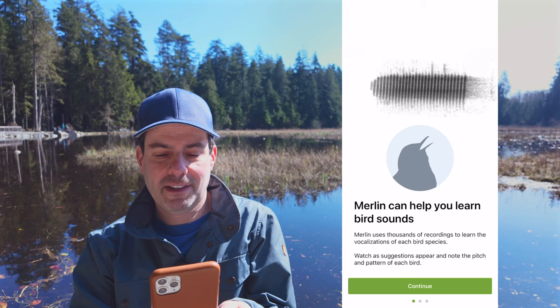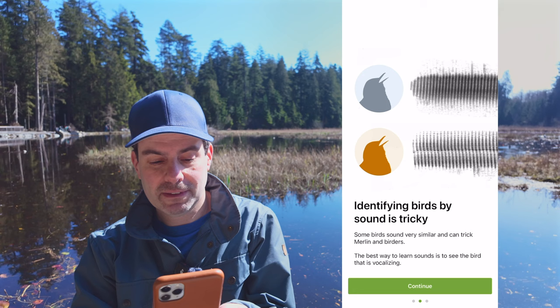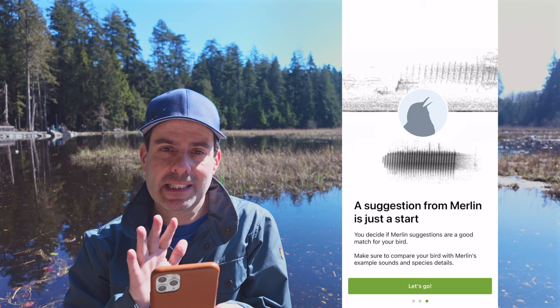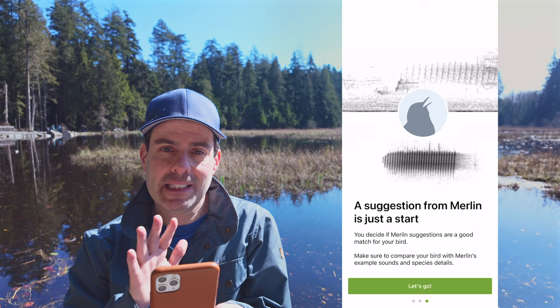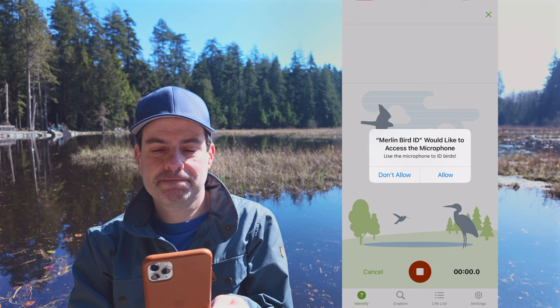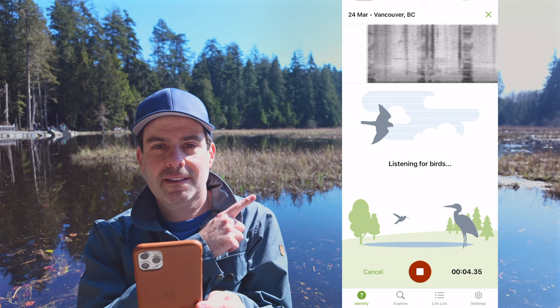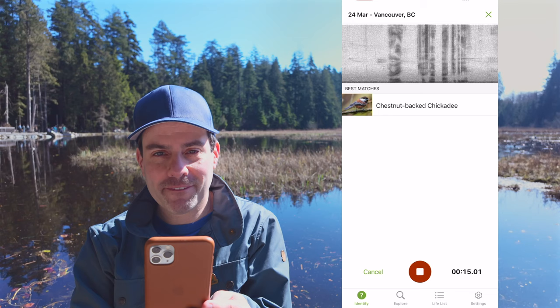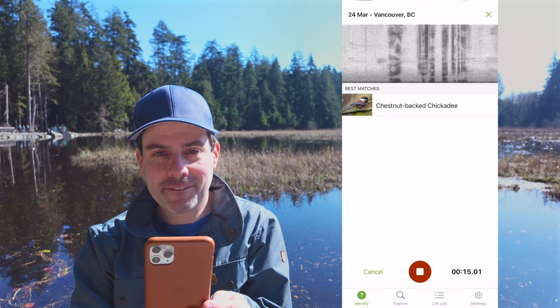Merlin can help you learn bird sounds. Identifying birds by sound is tricky — some birds sound very similar and can trick Merlin and birders alike. The best way to learn sounds is to see the bird that is vocalizing. It may not be 100% accurate, but in my experience it's really good. It wants to use your microphone, so let's allow it. Now it's listening. A Chestnut-backed Chickadee — that's one of my favorite little birds from my other videos.